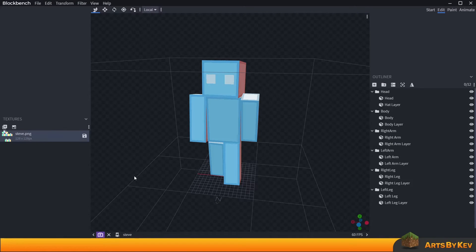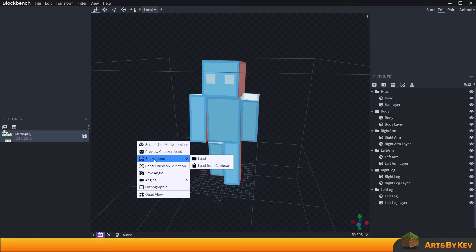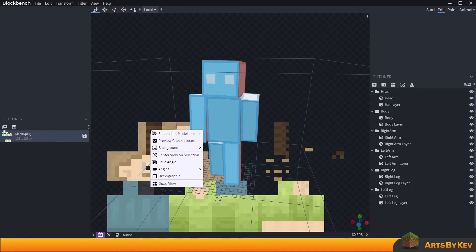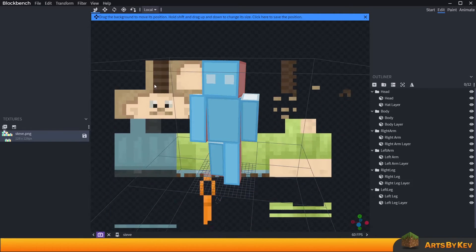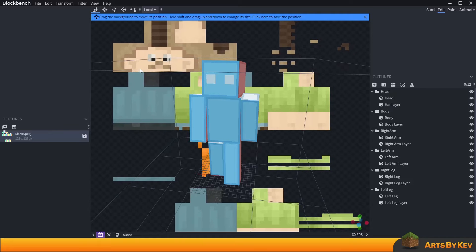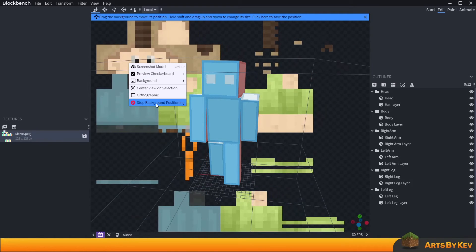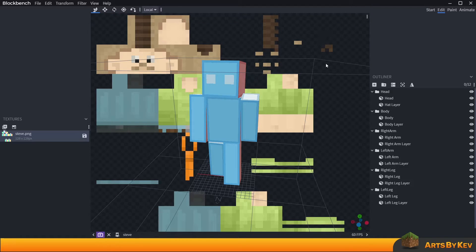If I'm not using Photoshop to simply increase the skin resolution to 128x128, what I can do is right-click in the background, bring in a picture via Load, and locate one of my skins from the computer. Once it's brought in, I right-click again, click on Background, click on Position, and drag the skin to a spot where I can see as many colors as possible. Then I click Stop Background Positioning and close the bar — my previous skin is now visible in the background as a reference.